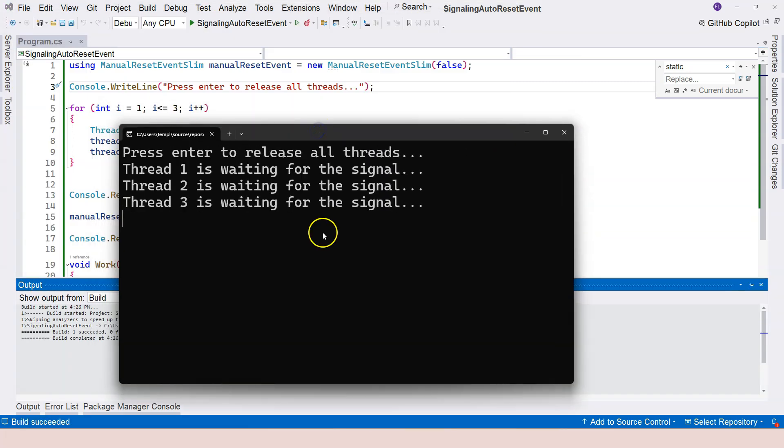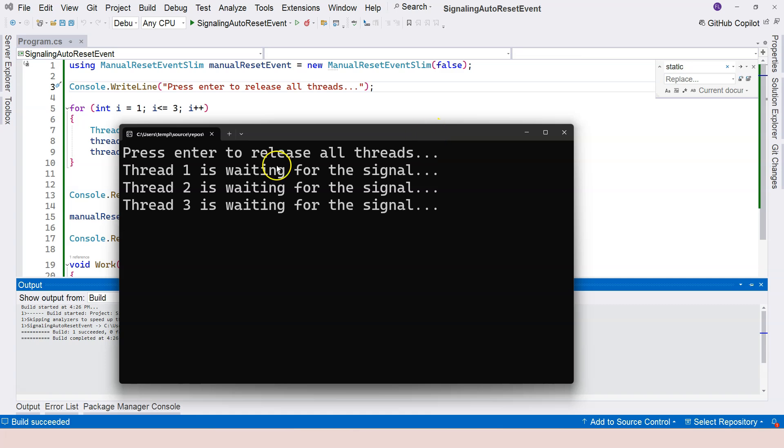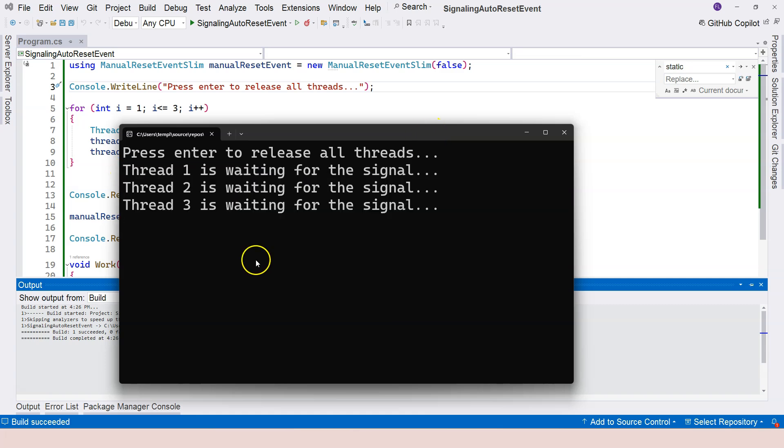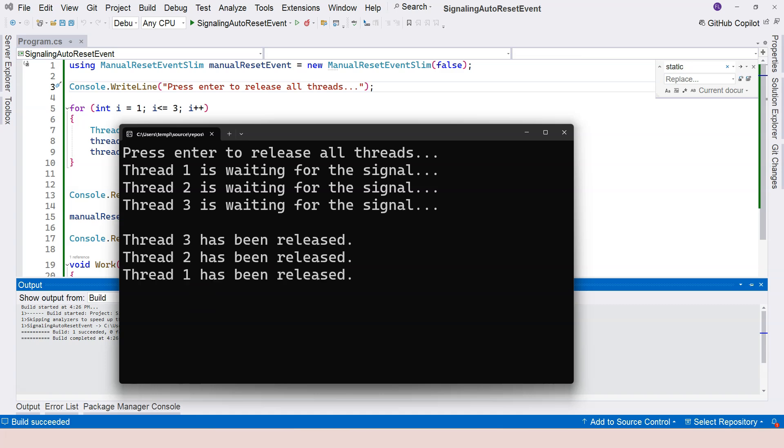So press enter to release all of the threads and it tells you that all of the three threads are waiting. It's like all of the three little pigs are waiting for the food. Now, if I just hit enter, you can see that after a brief moment, the threads are released.